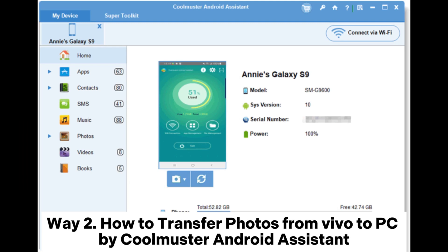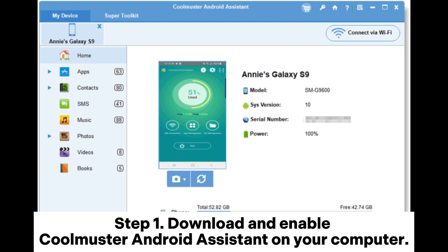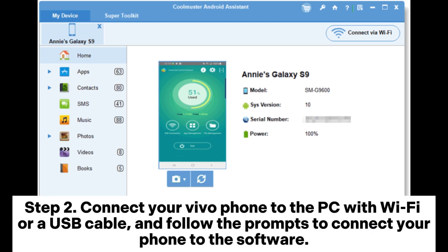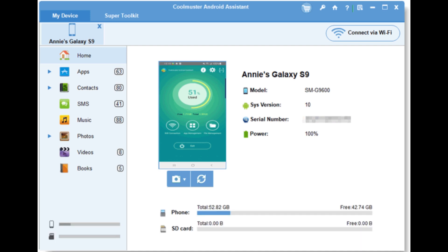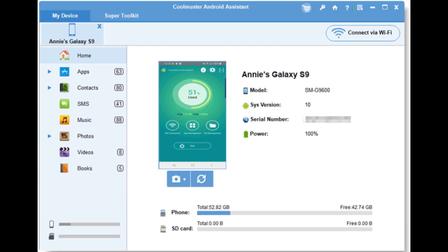Way 2: How to transfer photos from Vivo to PC using Coolmuster Android Assistant. Step 1: Download and install Coolmuster Android Assistant on your computer. Step 2: Connect your Vivo phone to the PC with Wi-Fi or a USB cable and follow the prompts to connect your phone to the software. Once connected, you will see the interface.